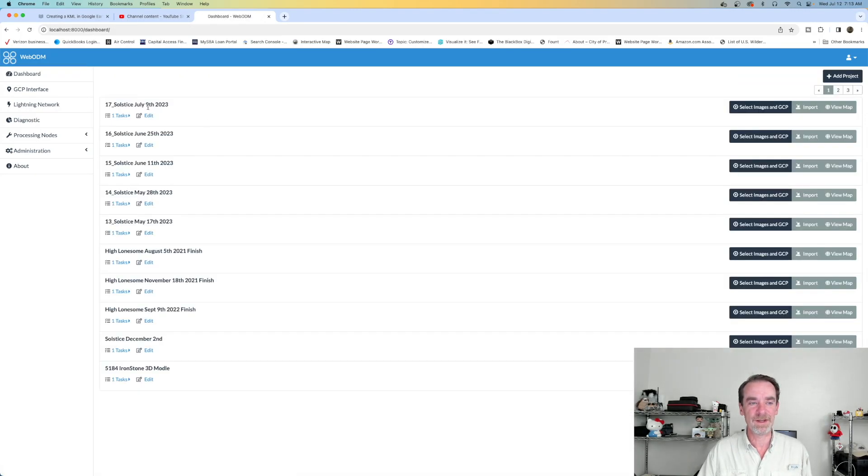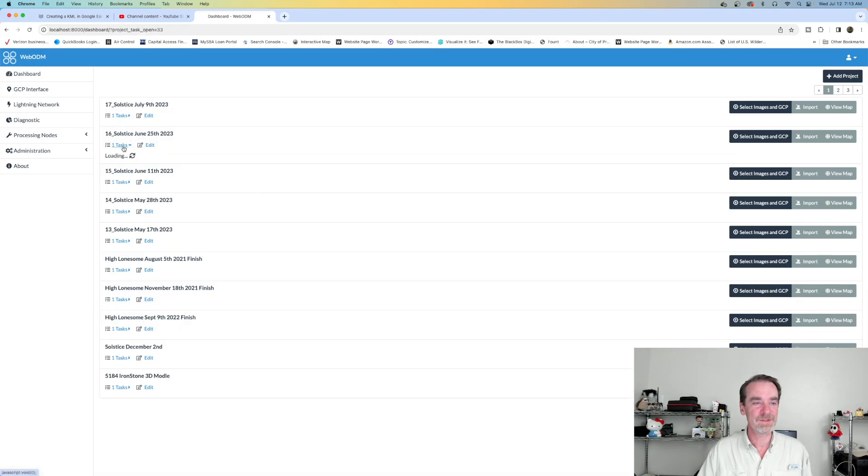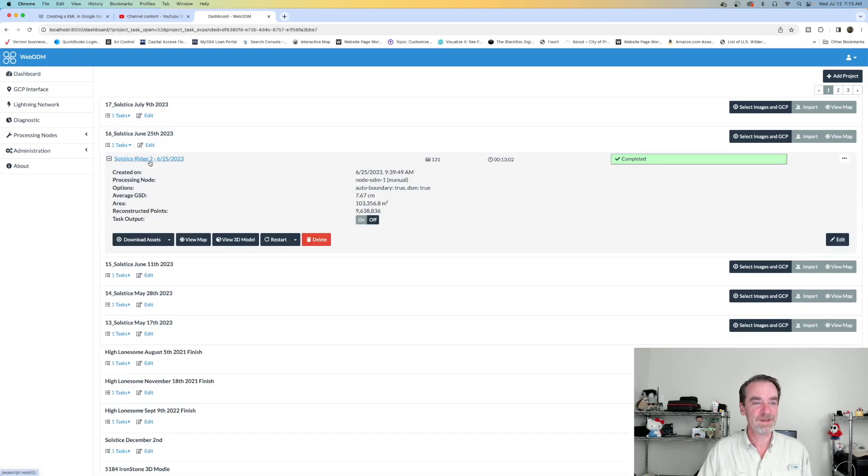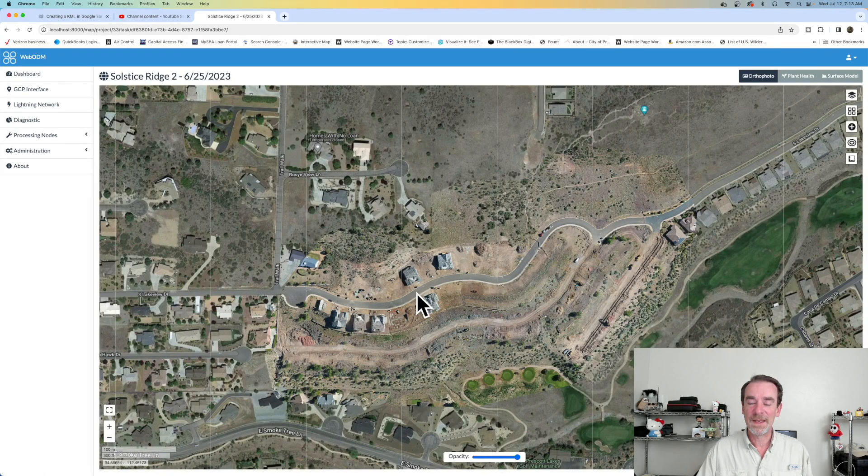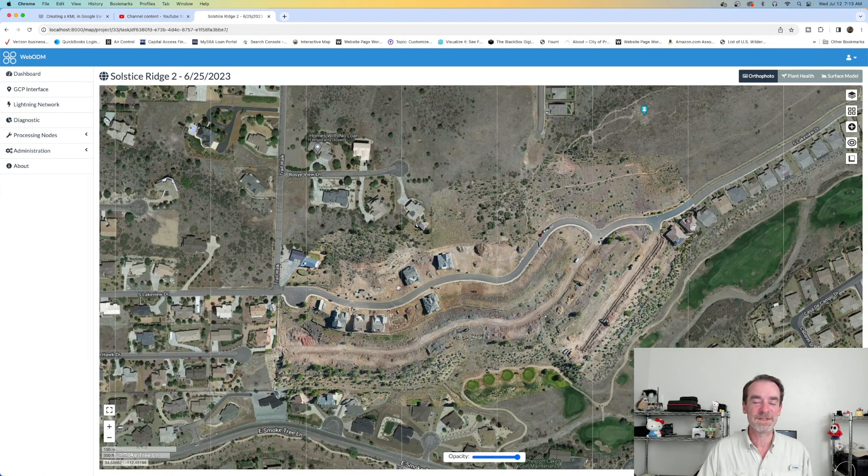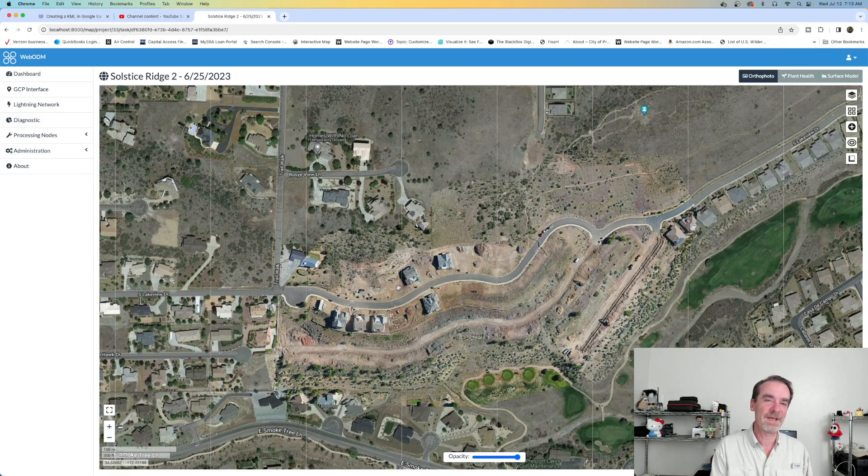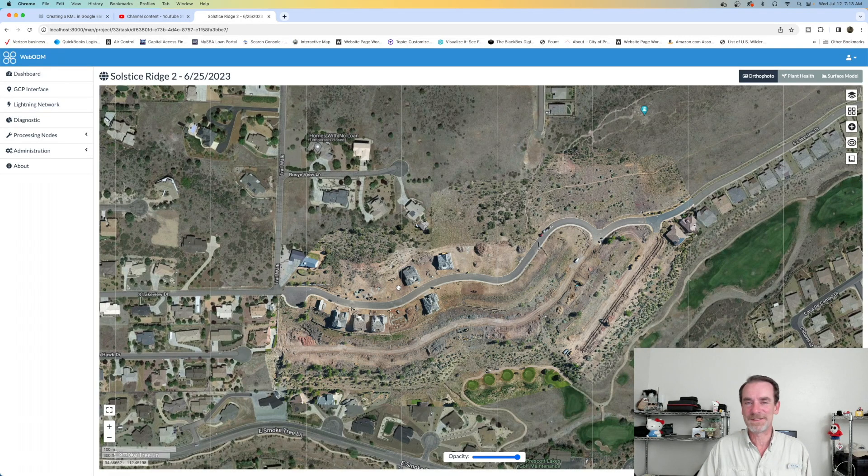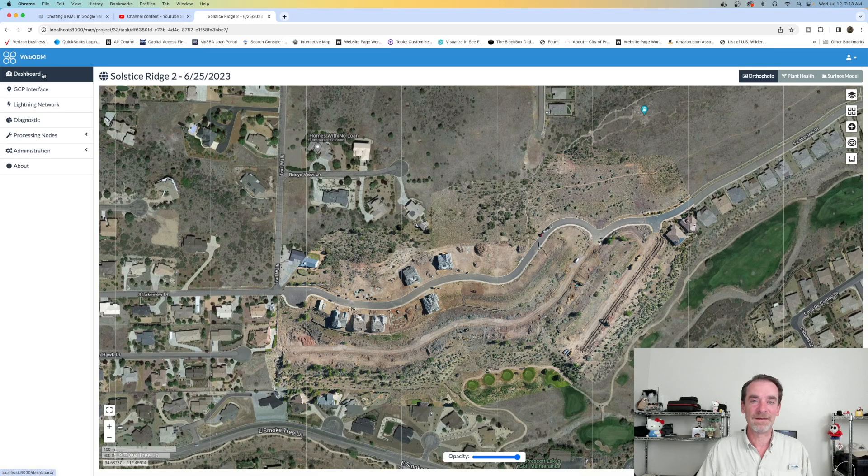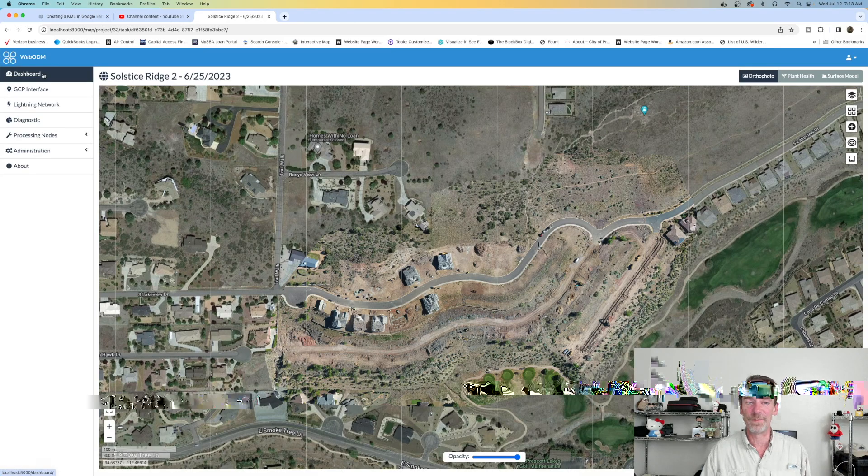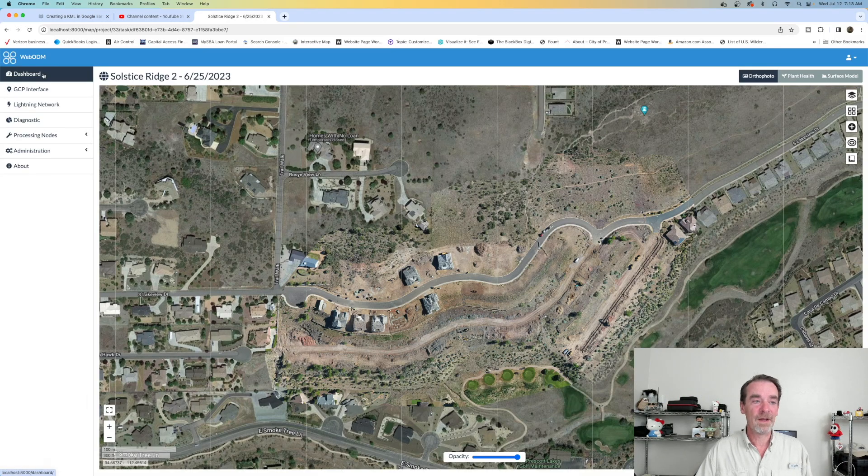That was July 9th, and a couple weeks before that, June 25th, was my previous site visit. If we take a look at that one, once again we can view the map, and there are only minor differences. But over time, we get this time-lapse effect, this before and after effect, and our clients really like it.